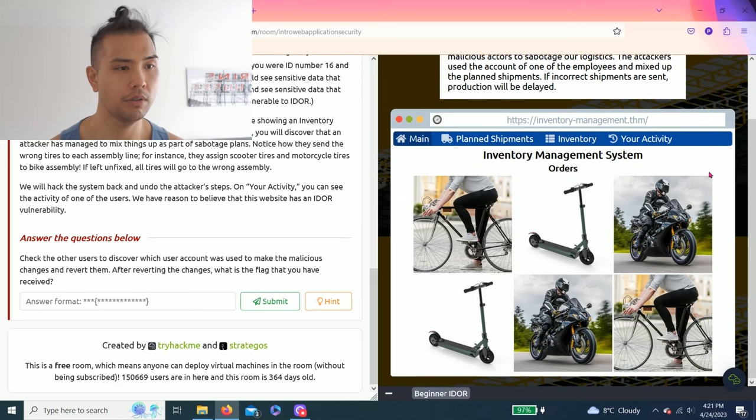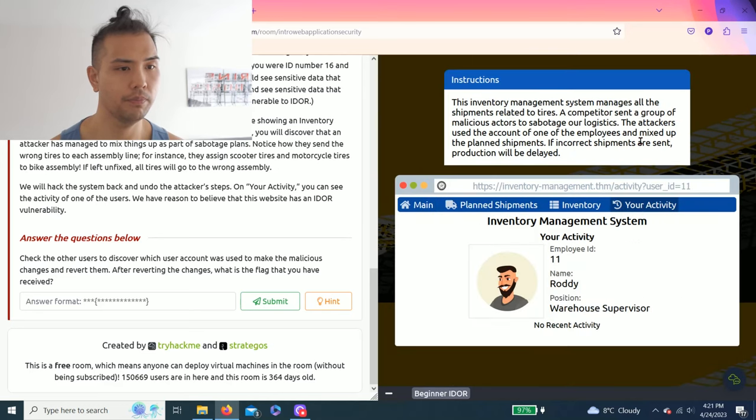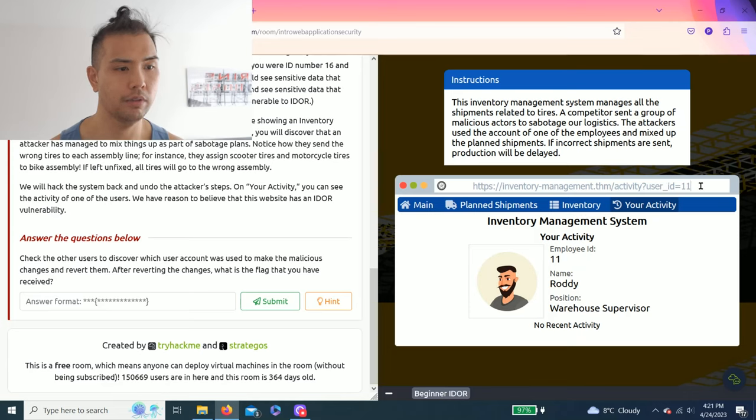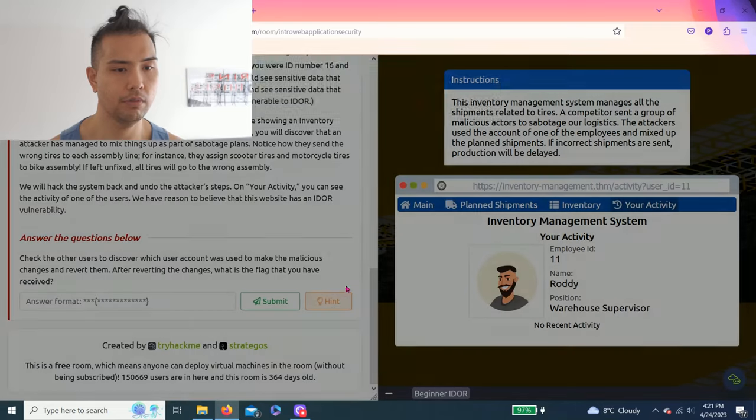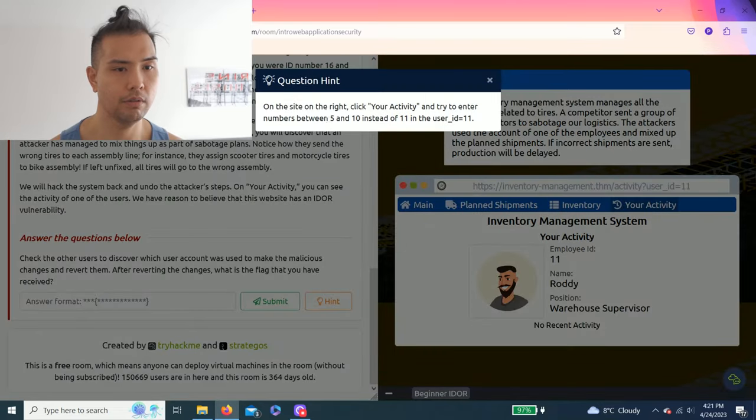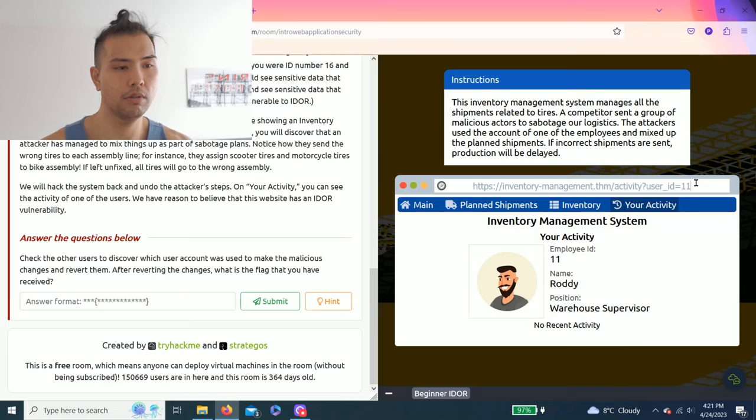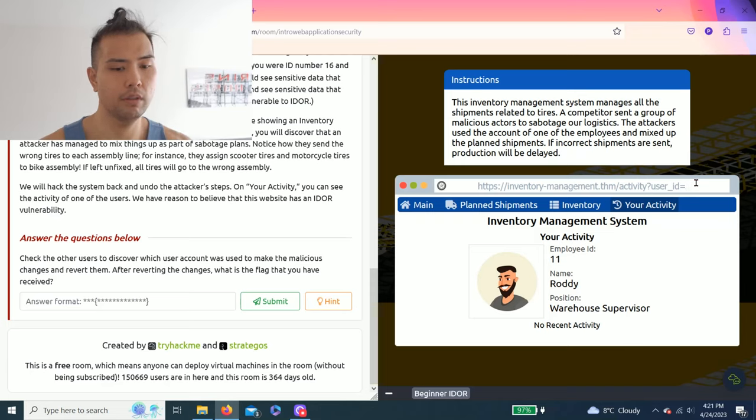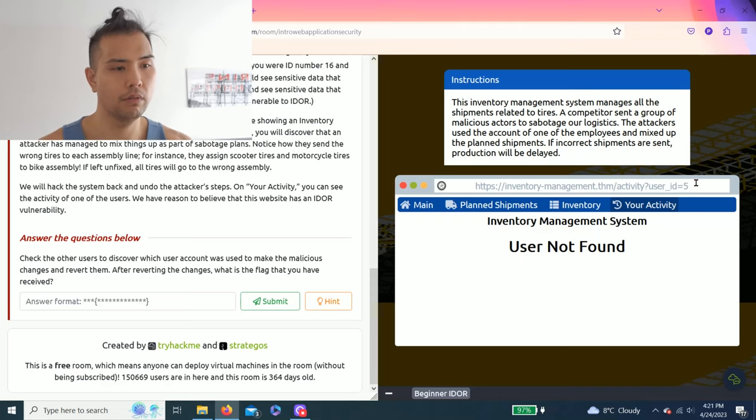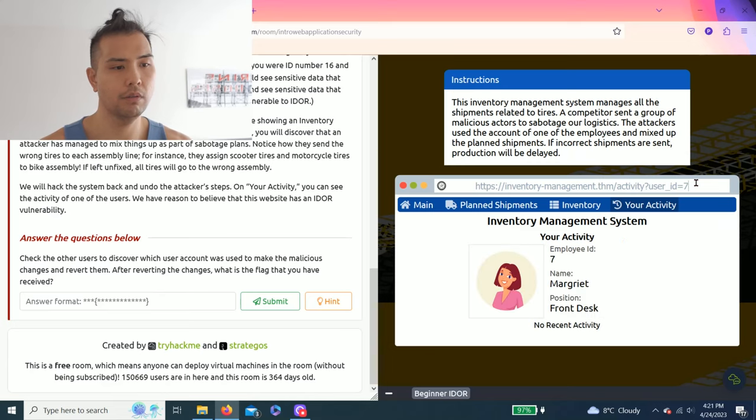So the hint says go to Your Activity. Now it's talking about changing user ID 11. So remember it was 5 to 10. So what we do is delete 11. There's 5. There's no 5. Let's try 6. Nope. 7. No recent activity, but there is a user.